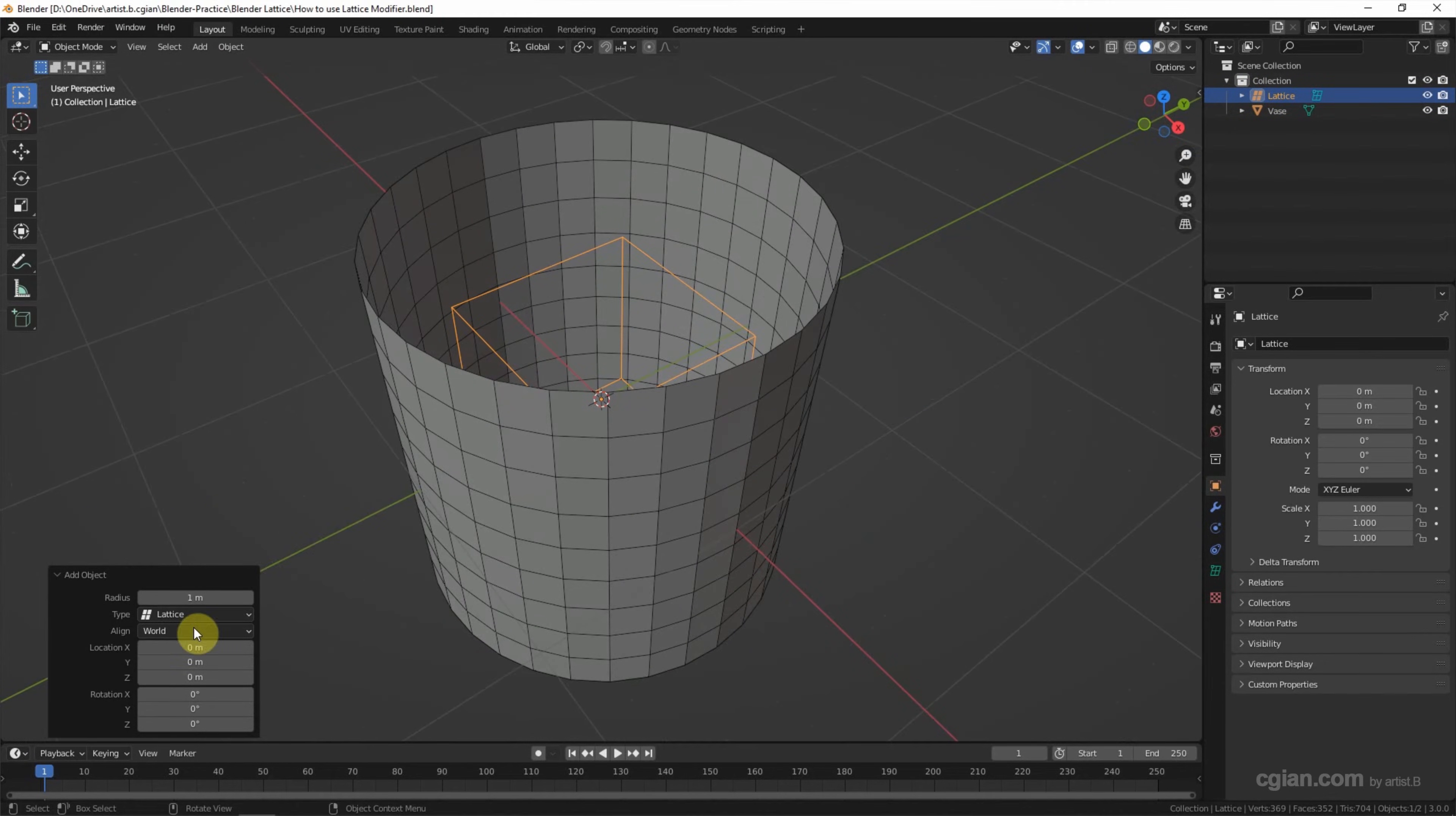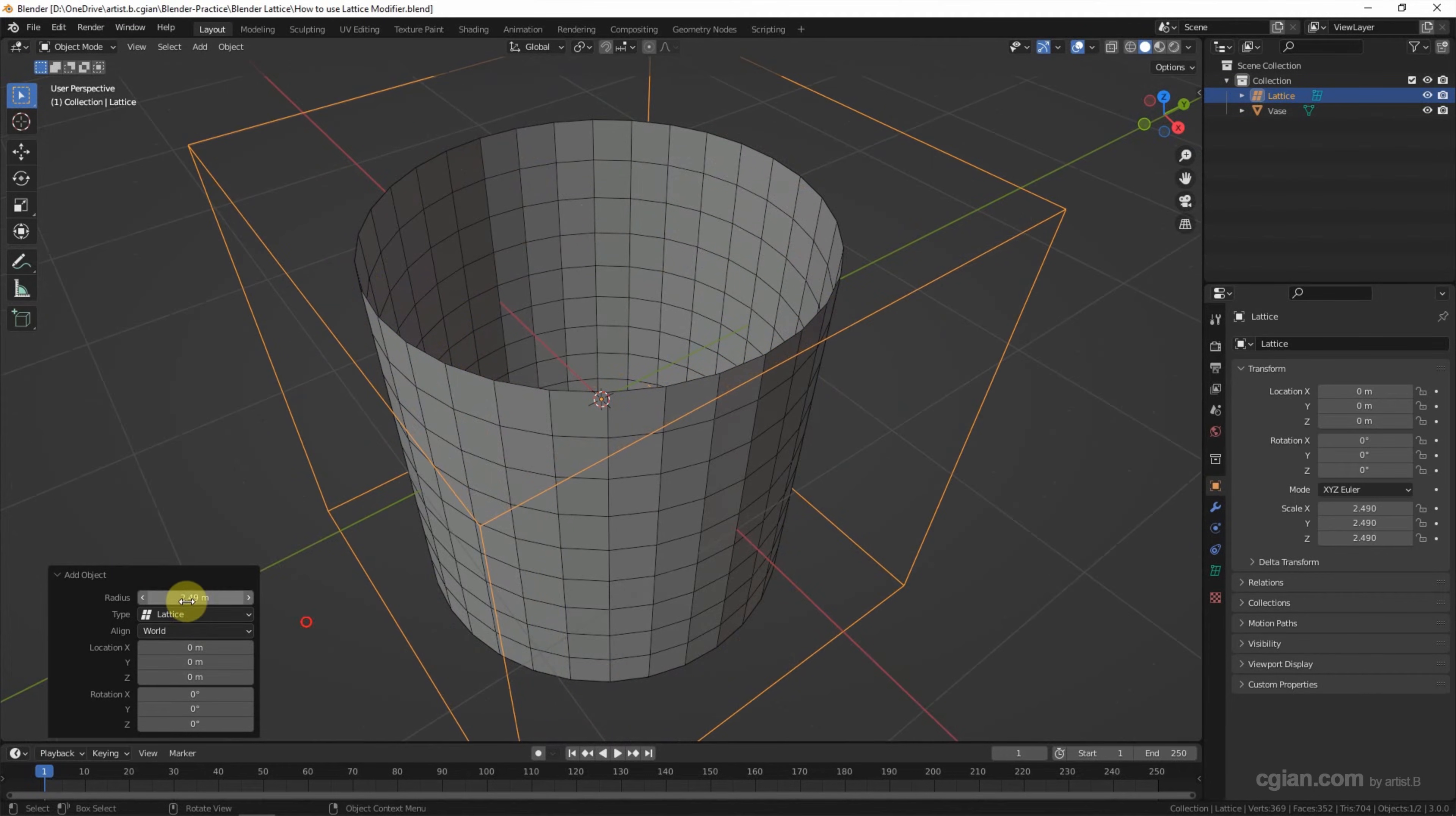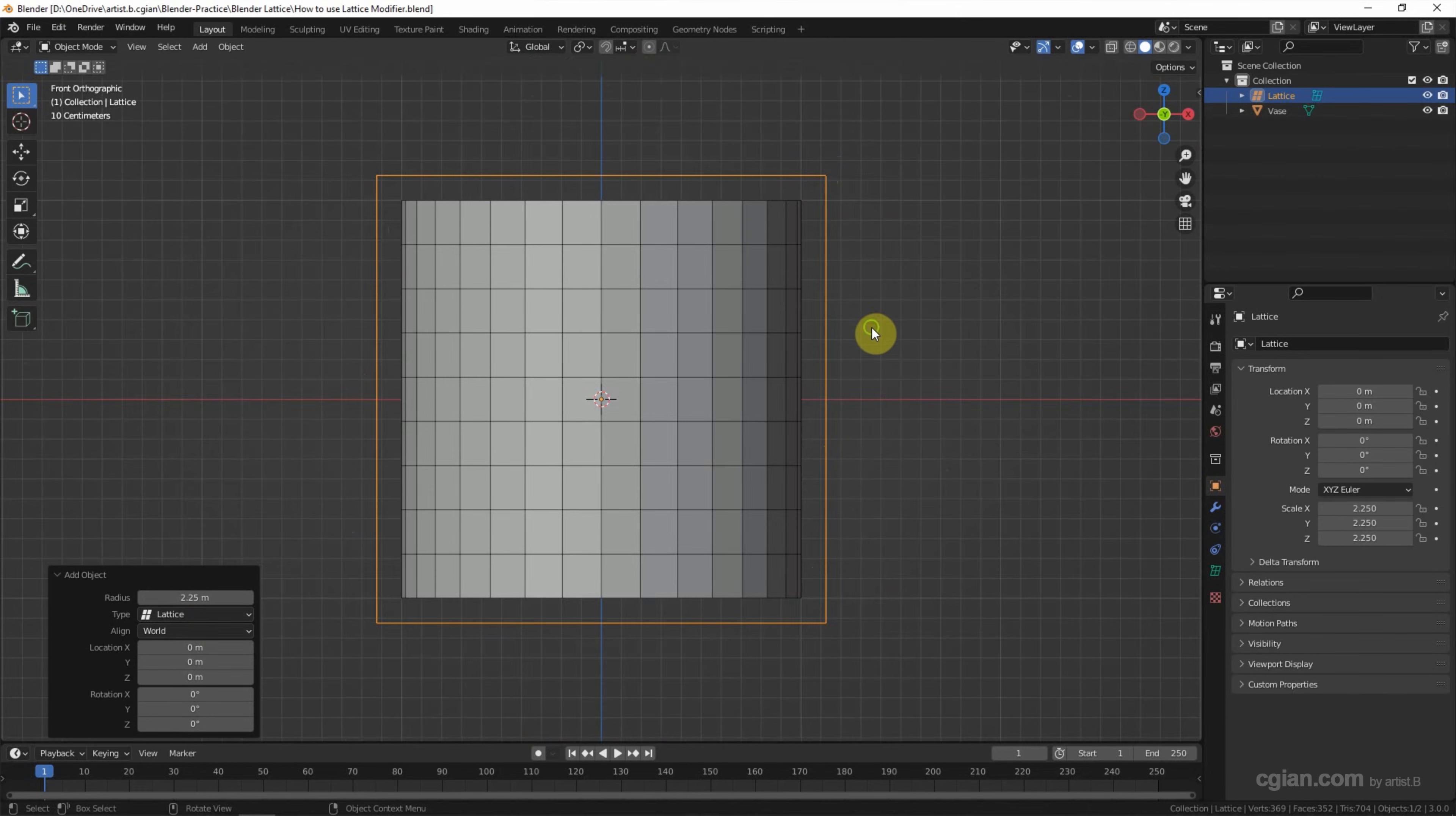Inside the vase, we can adjust the size by adjusting the radius. I will use 2.25. Make sure that the lattice is outside the vase.